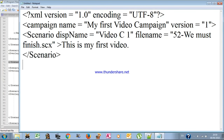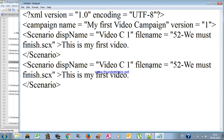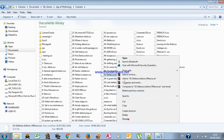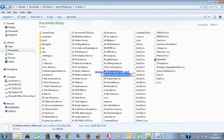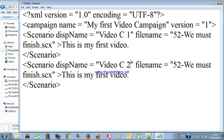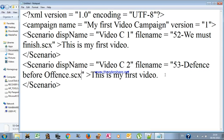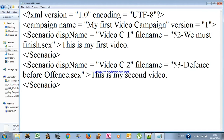For the second scenario I'll copy this code block since it's familiar now. I'll put the display name as 'video c2', then copy the scenario file name for the second scenario, and write the description as 'This is my second video'. Now we have two scenarios and we've made sure each has a closing tag.